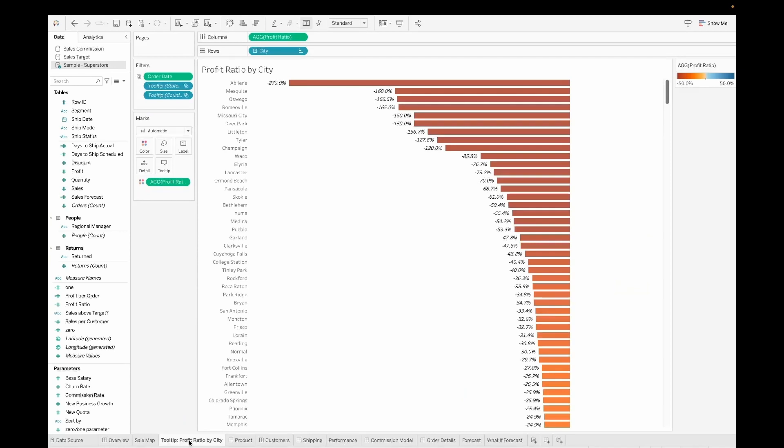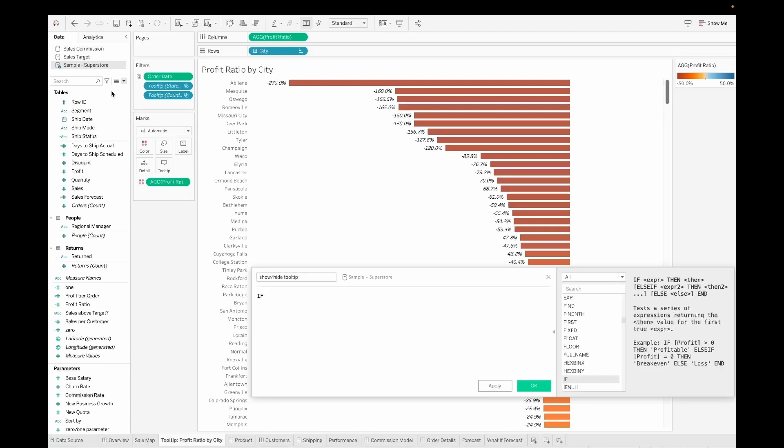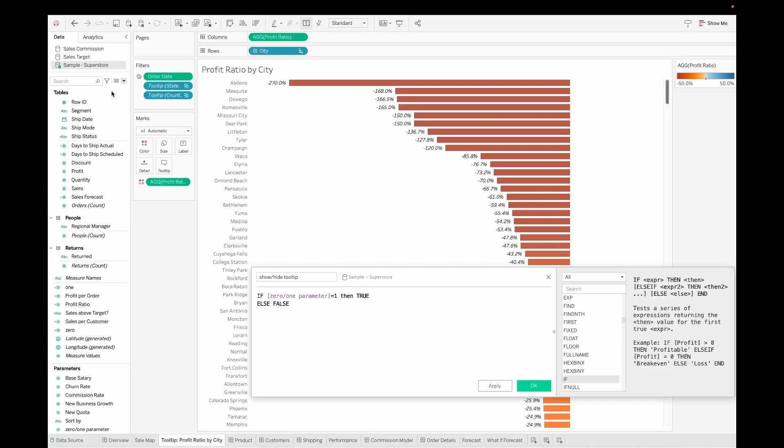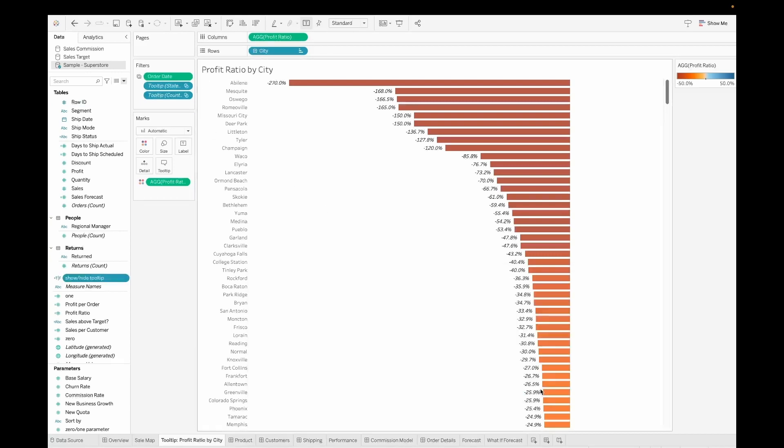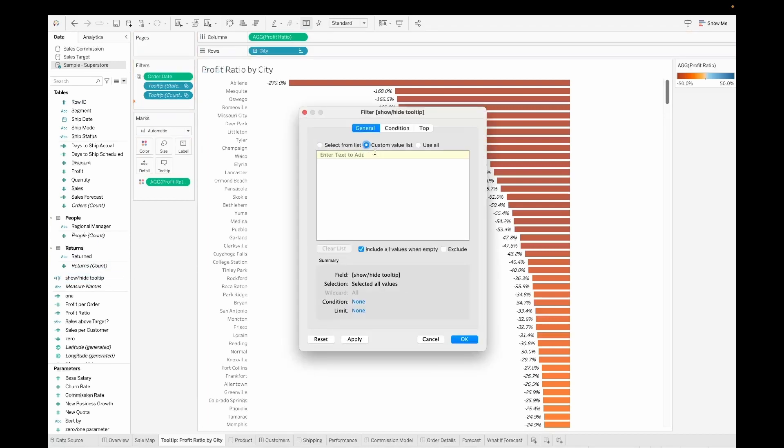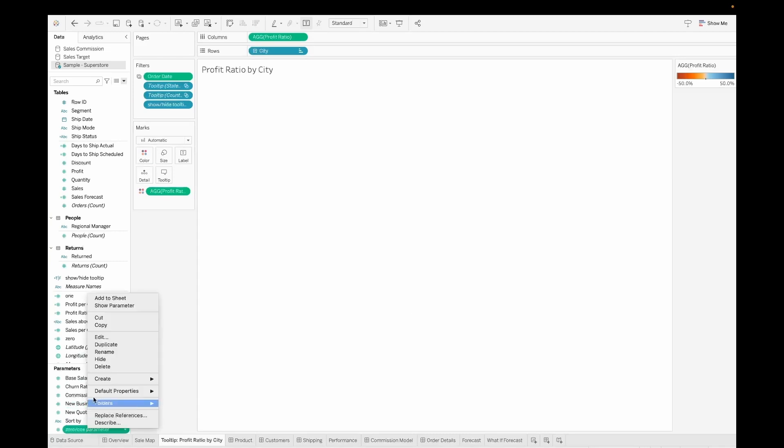Now let's navigate to the tooltip profit ratio by city chart. Here I'm going to create another calculated field which I will call as show hide the tooltip. This is going to take in the value from the parameter that we created. So if the zero one parameter is equal to one then we are going to set this to true else we are going to set this to false and we'll end this particular calculation. Click on okay. Now you can see the calculation is created. I will go ahead and add it to the filter and set the custom value list to true. Once you do that you can go ahead and click on okay.